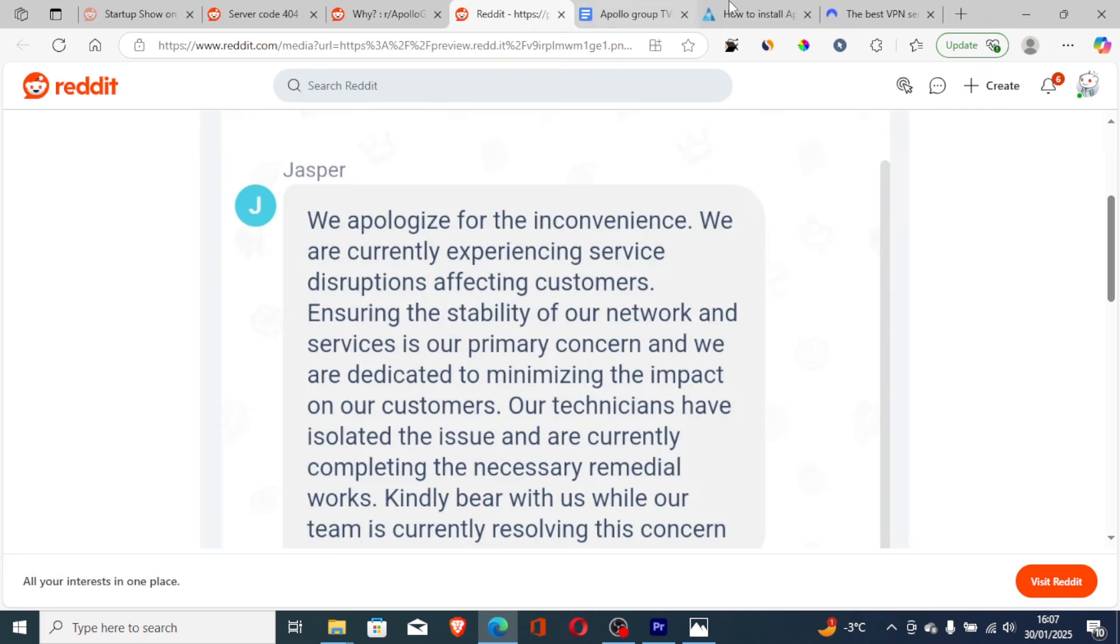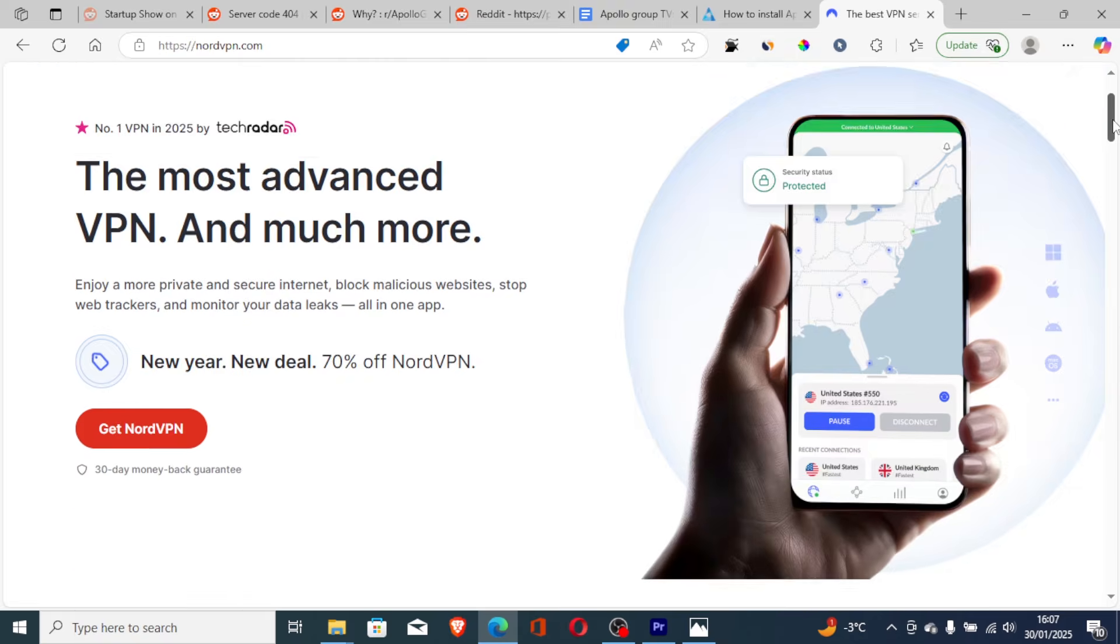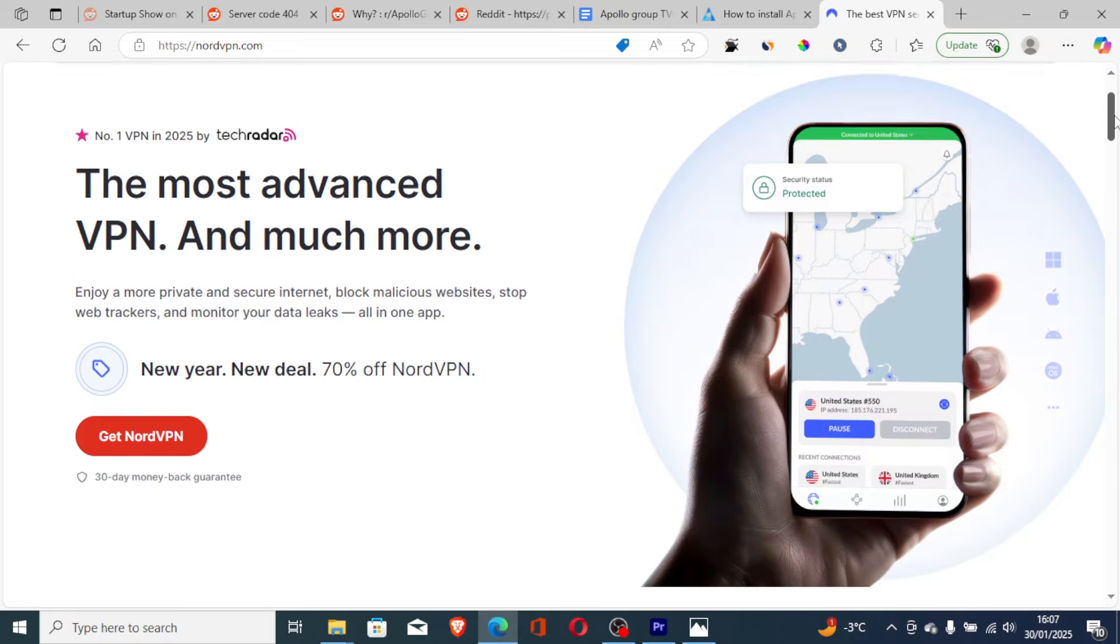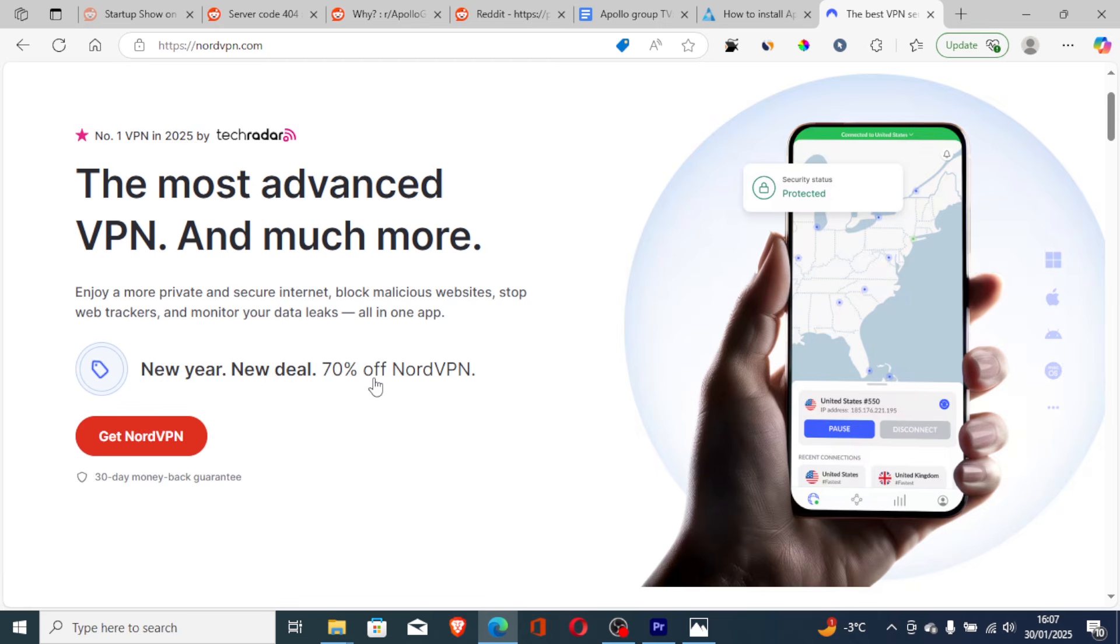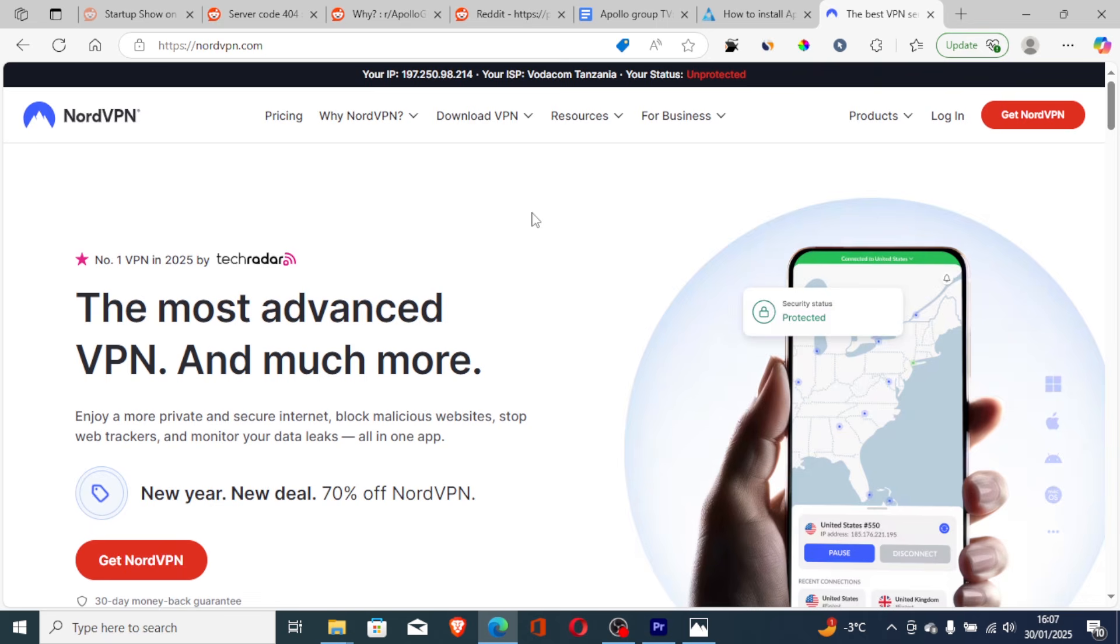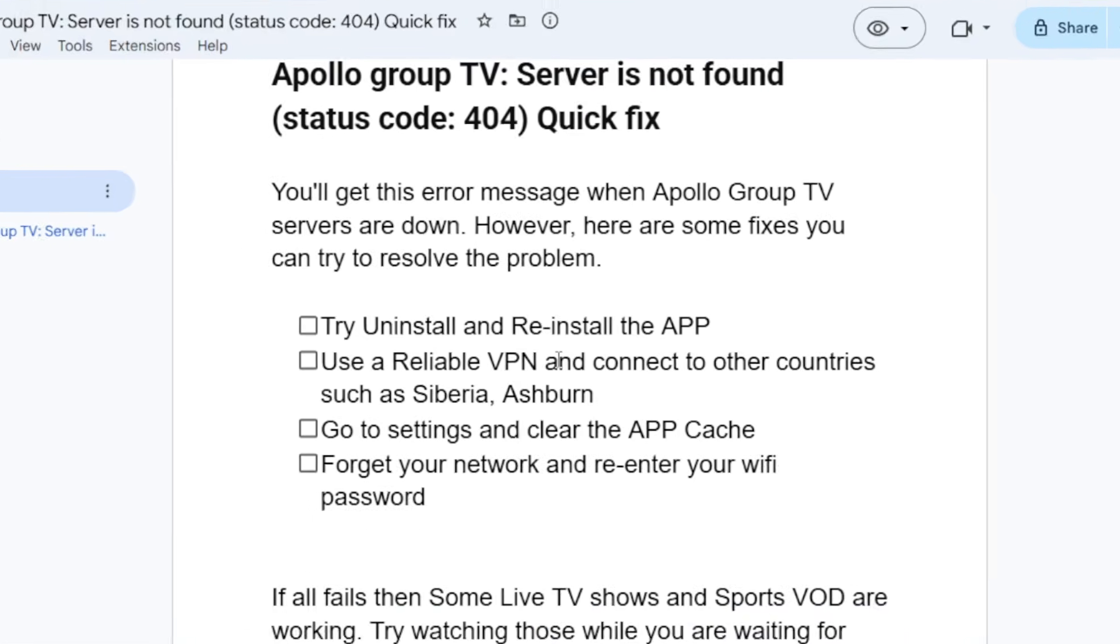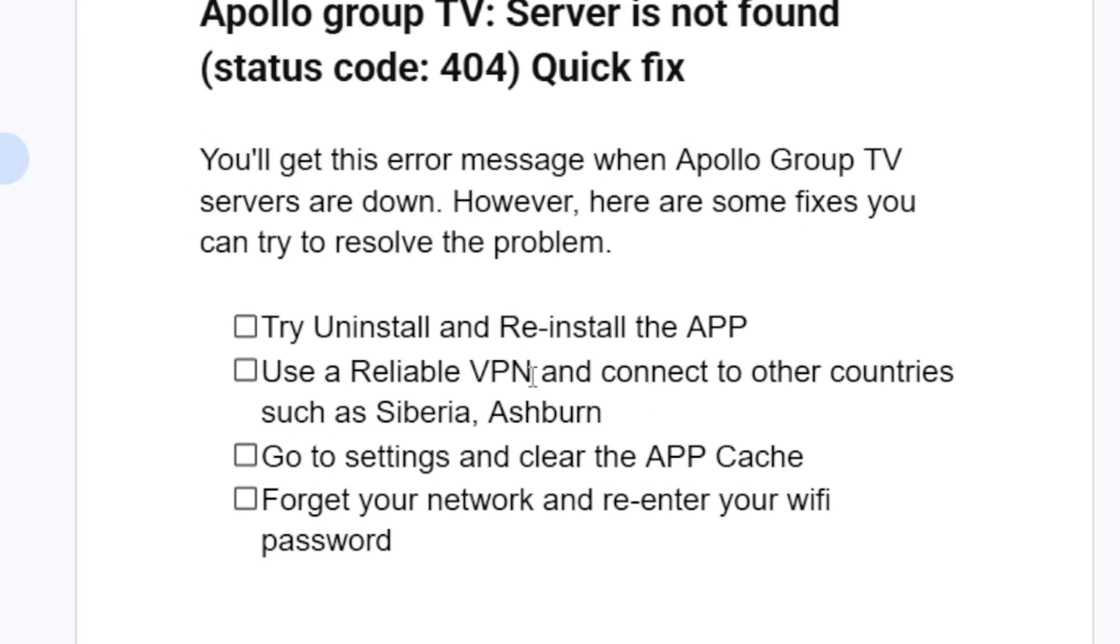There will be a link in the description which will get a 30-day money back guarantee with a 70% off. Take advantage of that offer and you won't risk anything since it's a 30-day money back guarantee. If it's not working then you can just refund and your money will be returned. Now if you've used a reliable VPN such as NordVPN but still face the same issue...